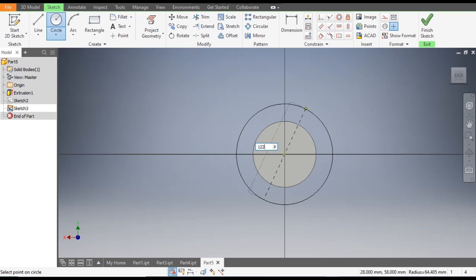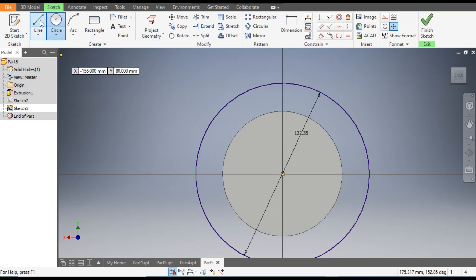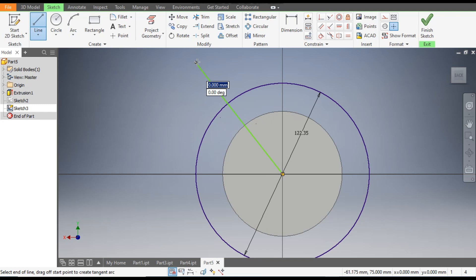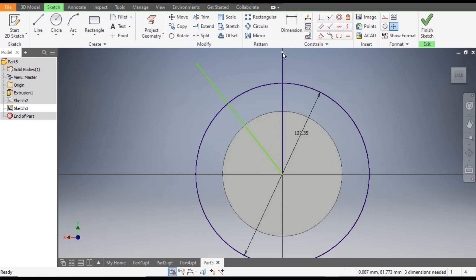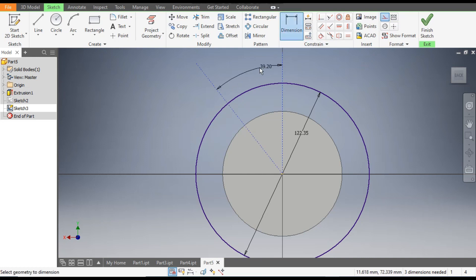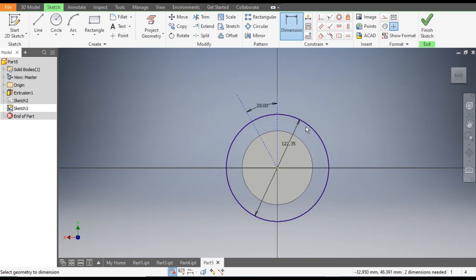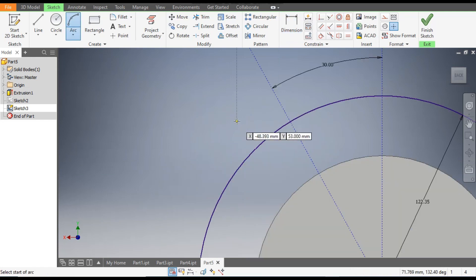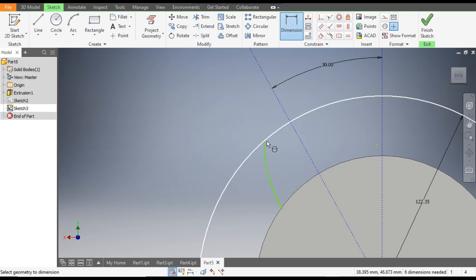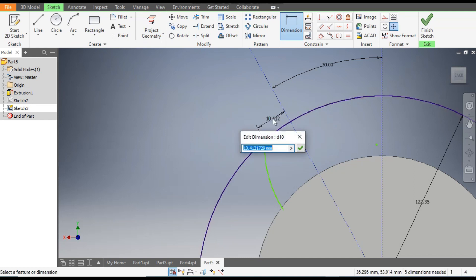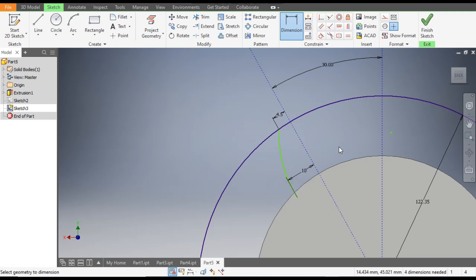Go to Circle command from this center point and make a circle of diameter 122.35. Go to Line command from this point — take one line outside this profile, then another line. Select both these lines and make them construction geometry. Go to Dimension and give the angle 30 degrees. Now construct the tooth profile — go to Arc, make the arc, and from this point the horizontal distance will be 4.5 mm and the bottom point will be at 10 mm.